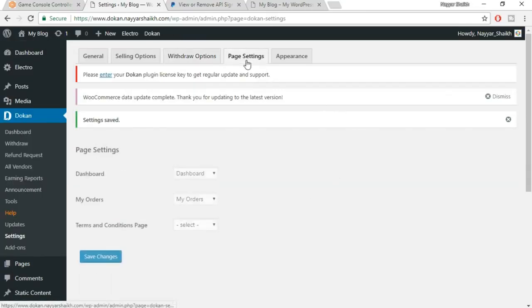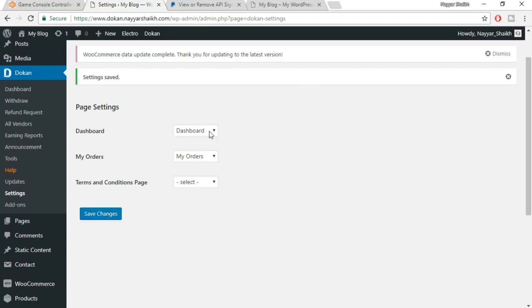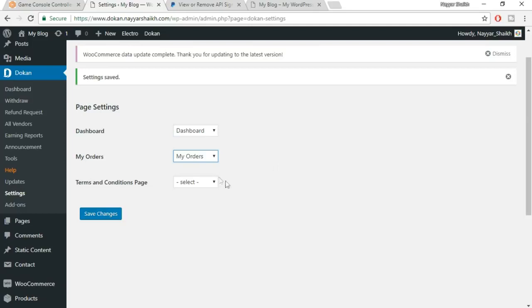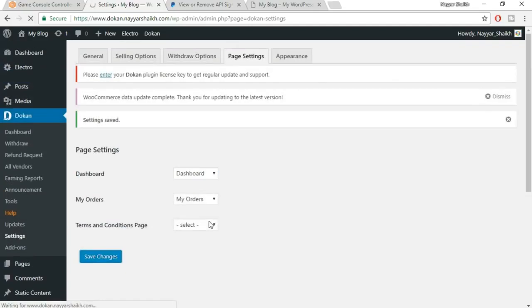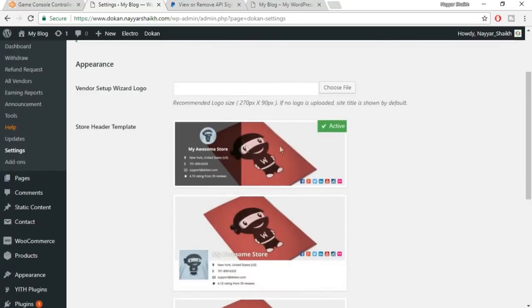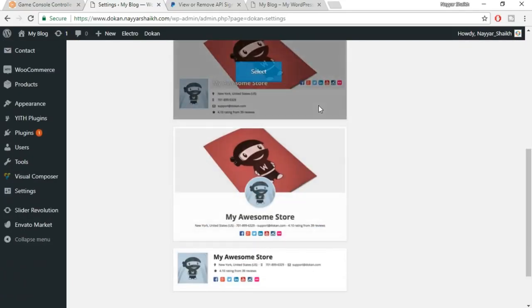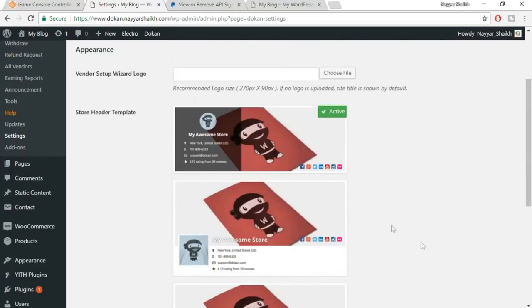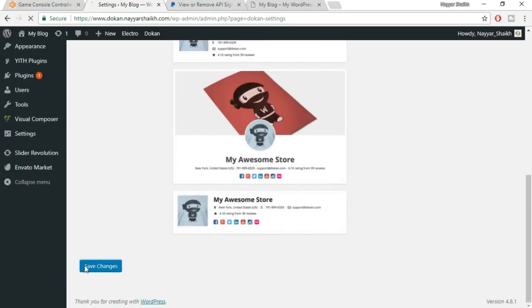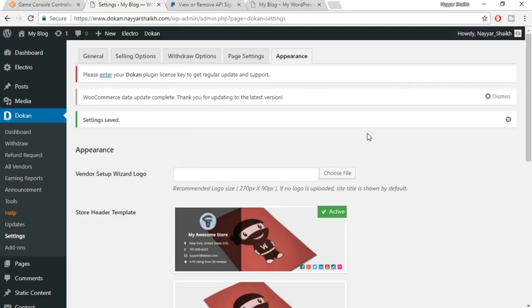Click on Page Settings and make sure Dashboard is selected under Dashboard, and My Orders is selected under My Orders. Click on Save Changes. Now click on Appearances — the first option is selected by default. This is how the banner for the seller will look. You can select any banner of your choice. I'm selecting the default one. Click on Save Changes. So we've done the two most important settings: WooCommerce and Dokkan settings.